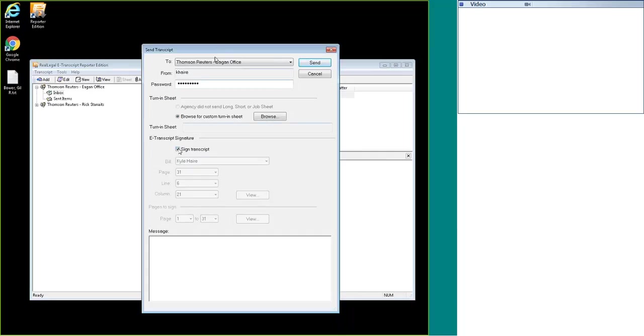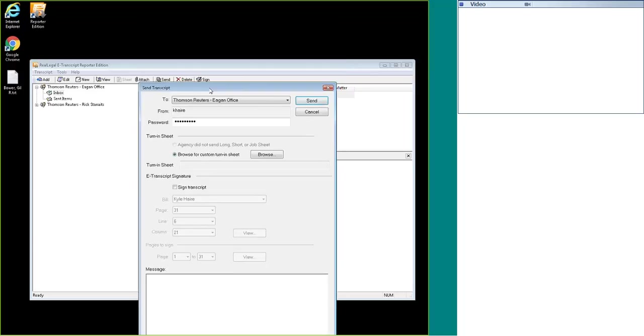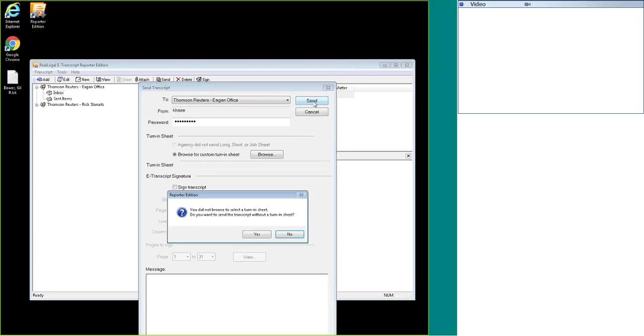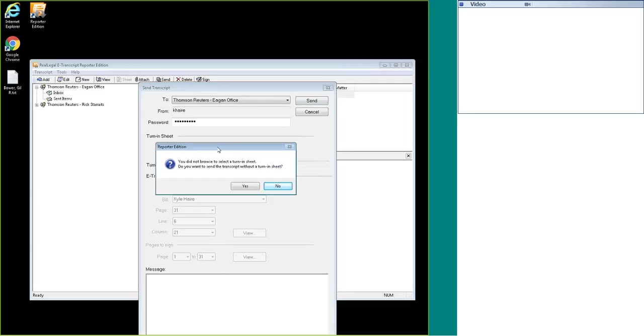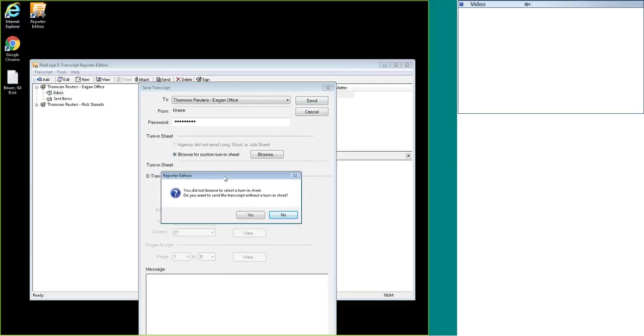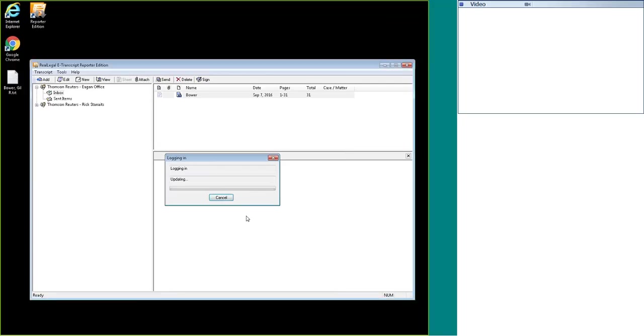I'm going to uncheck it since I already have signed my transcript twice, and I'm going to hit the send button. I don't have a turn-in sheet assigned to my mailbox. This is something that's set on the agency side. If they do require a turn-in sheet, you'd want to hit the browse button, fill out the turn-in sheet and send it to the agency. This is asking if I want to continue without a turn-in sheet. I'm going to say yes.